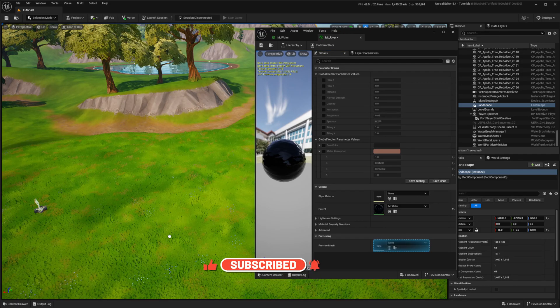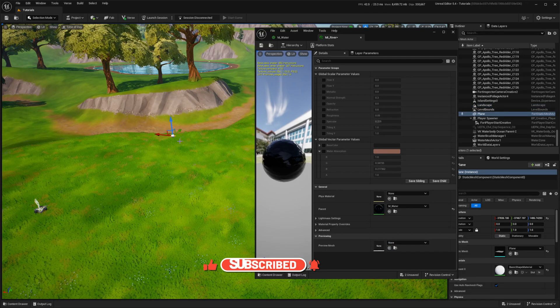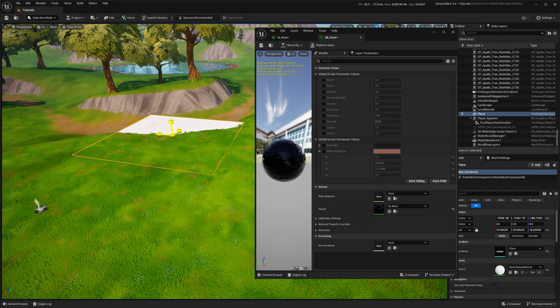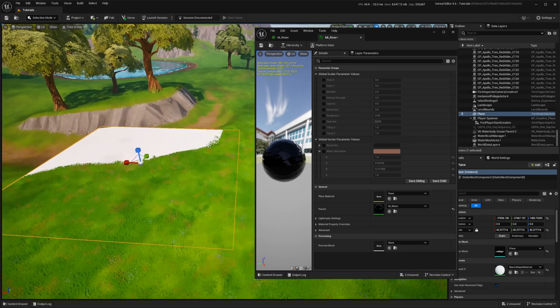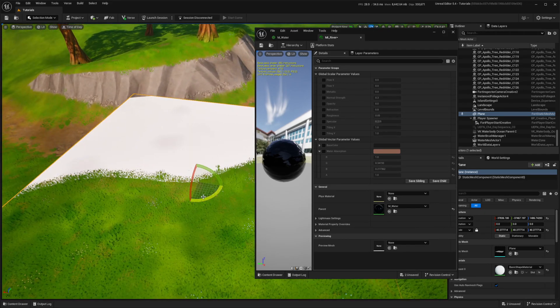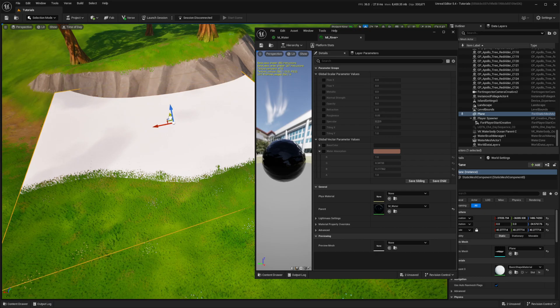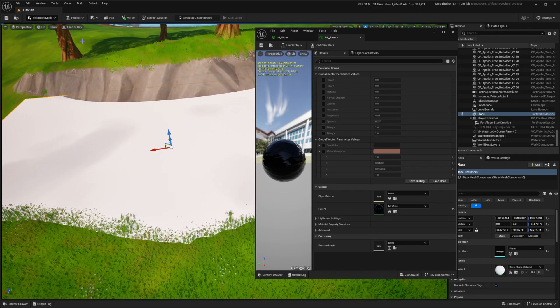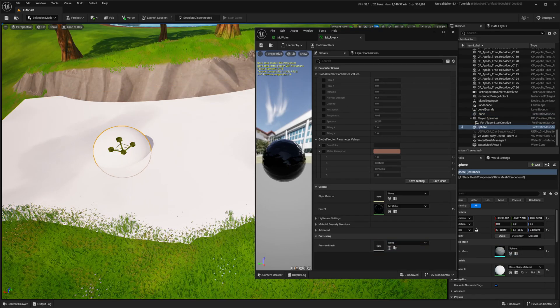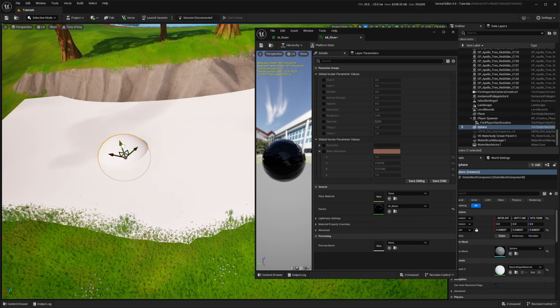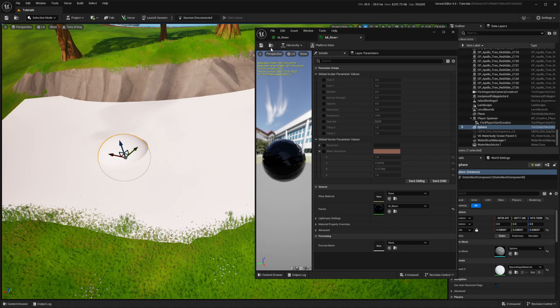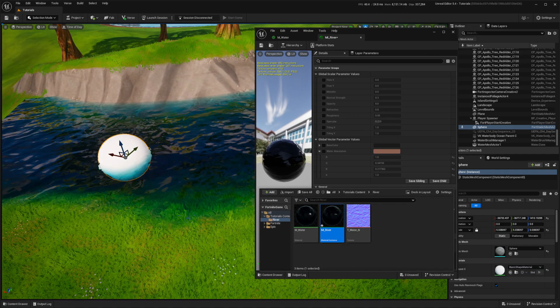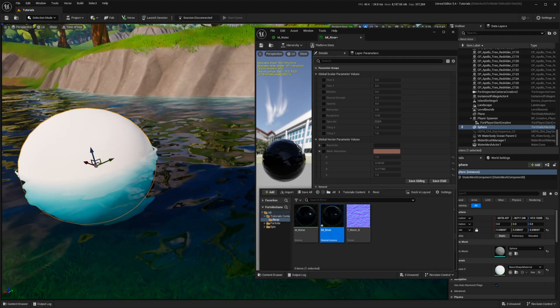I'll use a simple plane to check how the material is working. As you can see, the result is already quite impressive.